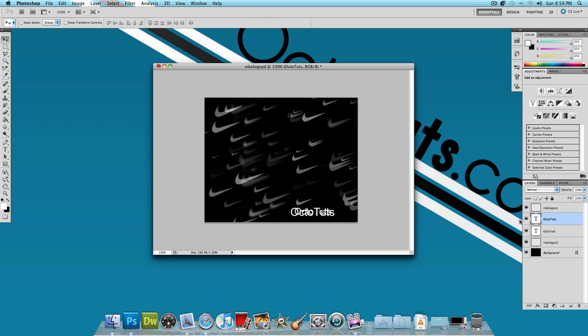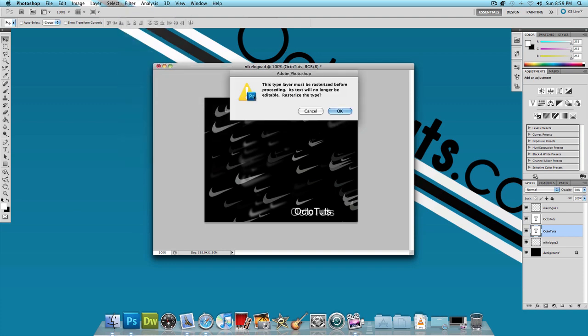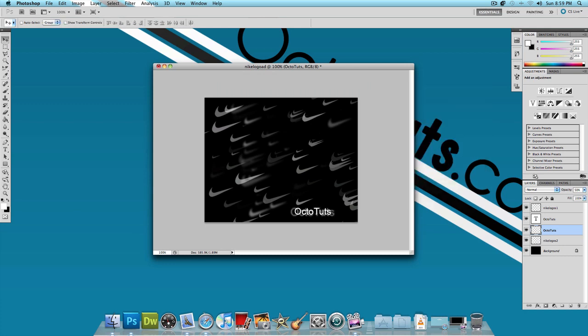And then I'm going to select the bigger fonted text layer. Make the opacity 50%. Go to Filter, Blur, Gaussian Blur. Press OK and give it a blur of about 1.5 pixels and press OK.